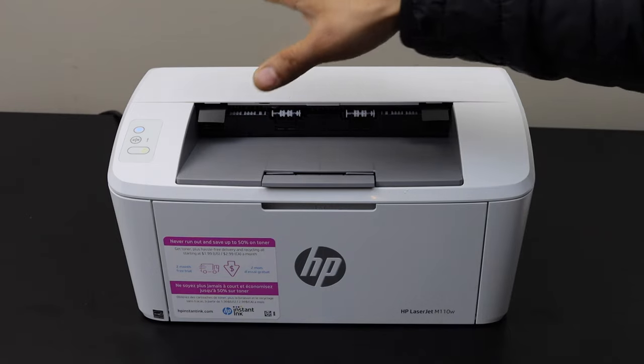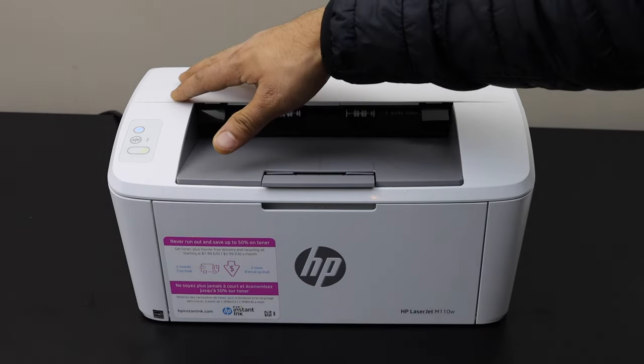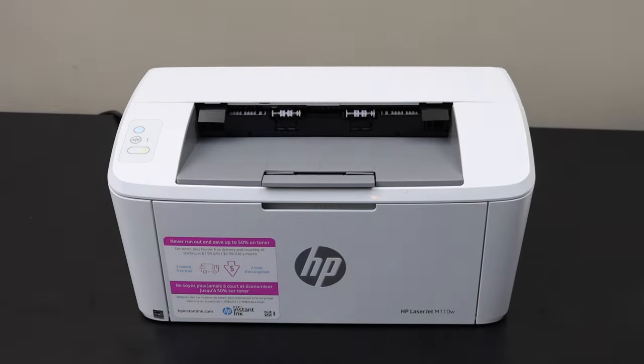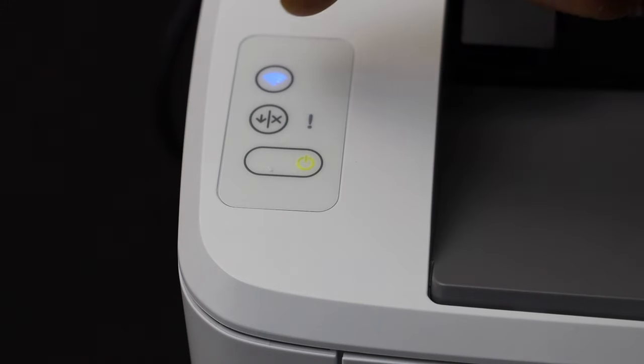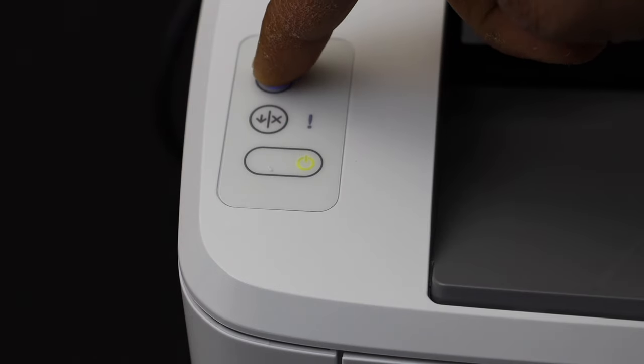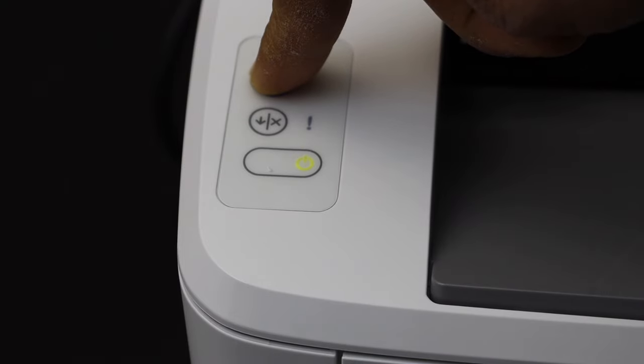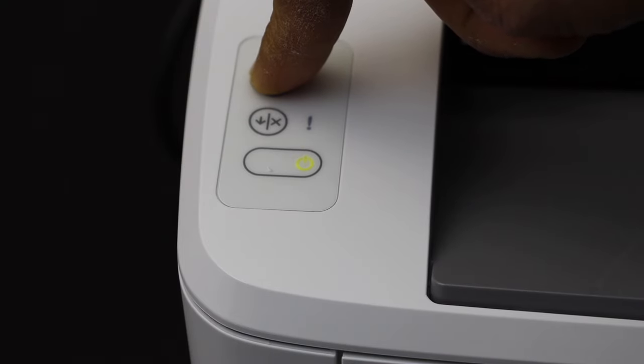Go to the printer control panel, press and hold the wireless button until orange light starts to flash. It's a long press.